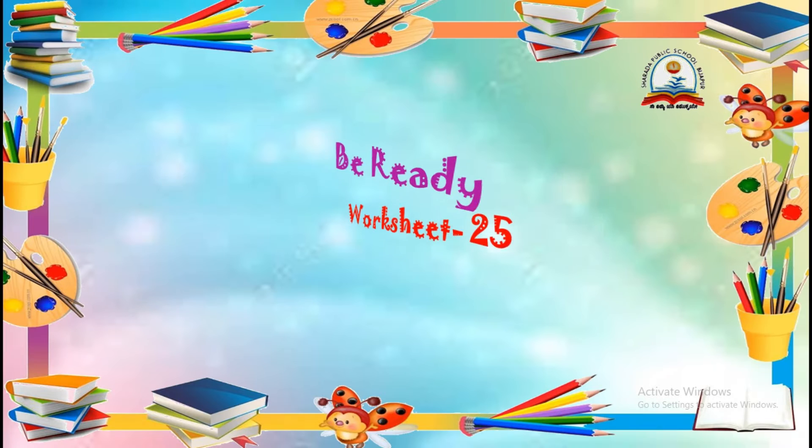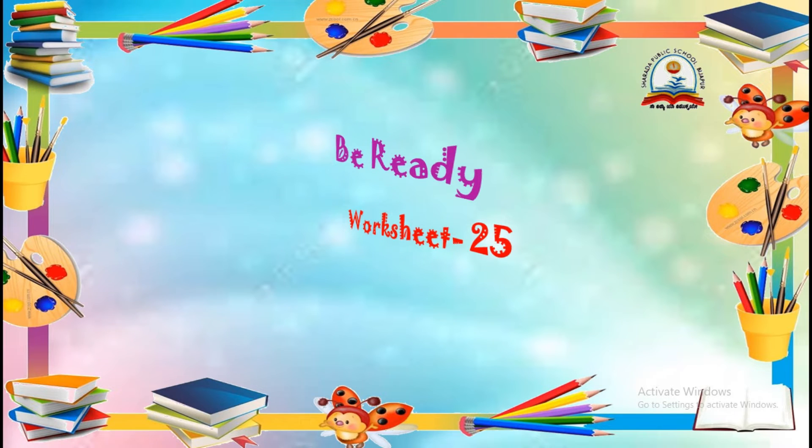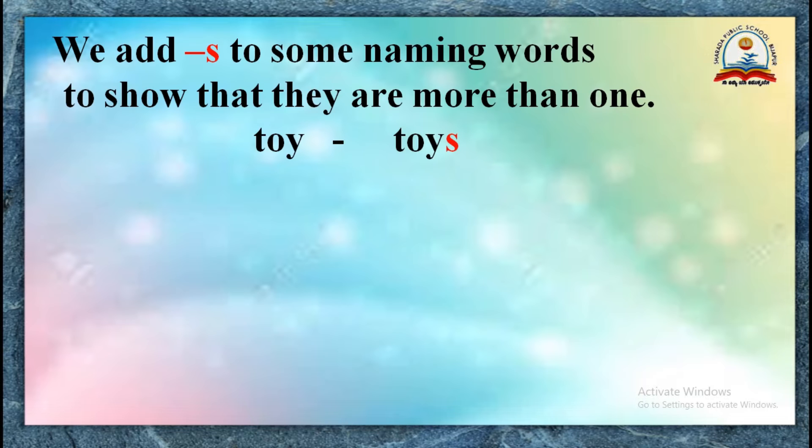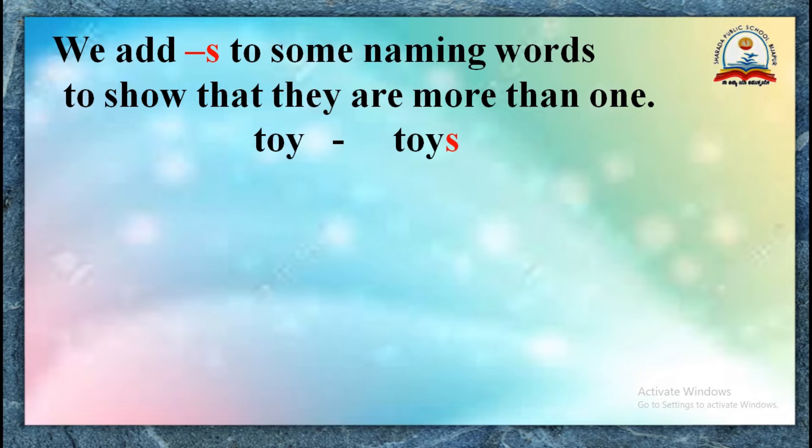Before that, be ready with your worksheet number 25. As we have discussed the S and ES in the previous video, we add S to some naming words to show that they are more than one.